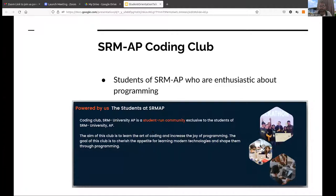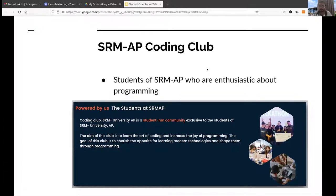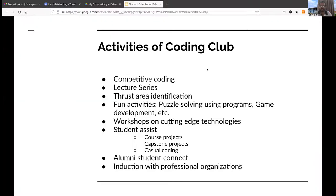What is the SRMAP Coding Club? A bunch of highly enthusiastic students of our university who are enthusiastic about programming has formed the SRMAP Coding Club. Their aim is to learn the art of coding and increase the joy of programming. The goal of this club is to cherish the appetite for learning modern technologies and explore them through programming. Let me brief you on what activities are performed in our SRMAP Coding Club.